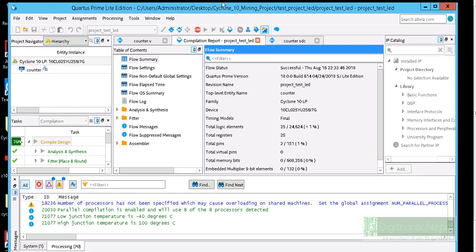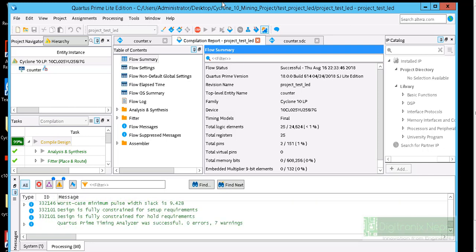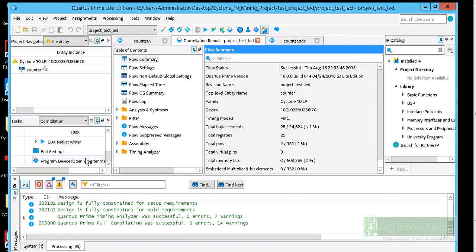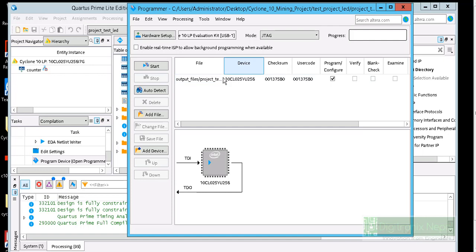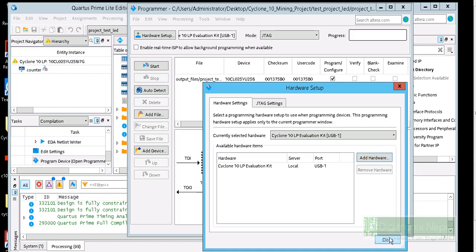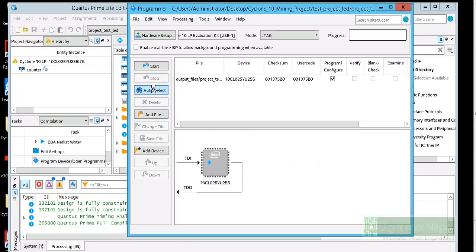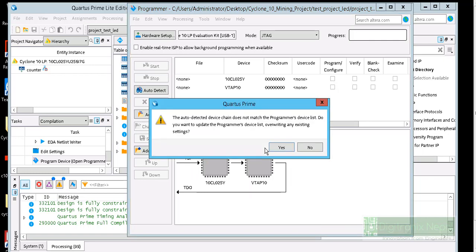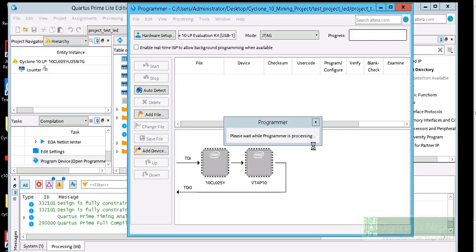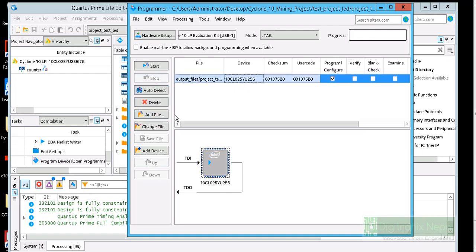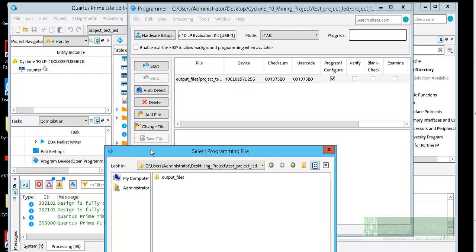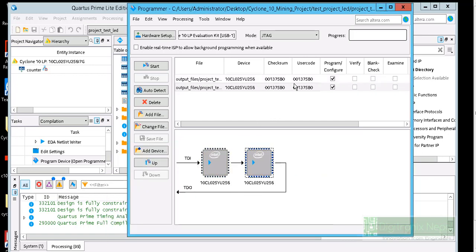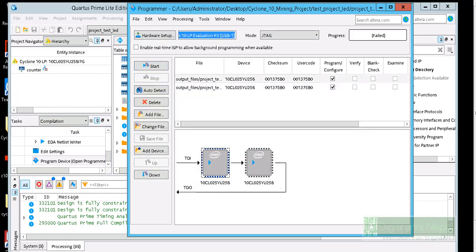After the compilation completes, it will show the successful message. Then we can program our FPGA. Now the successful message has been displayed. We can go to Program FPGA, right click on it and open. We can select the hardware Cyclone 10 and click on auto detect. Our part is detected. Let's click on OK. Then add file, add the SOF file programmable file inside the output folder, and we can click on Start.